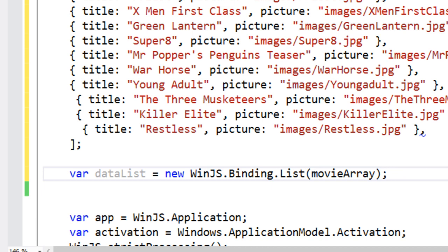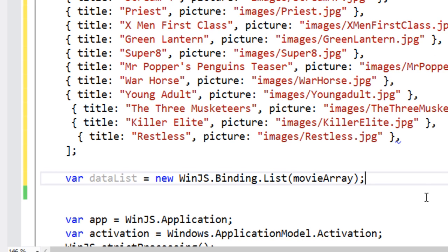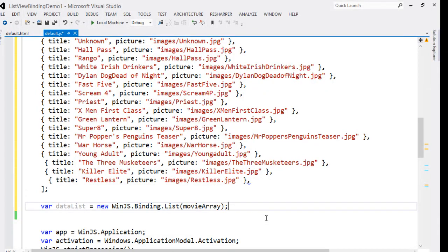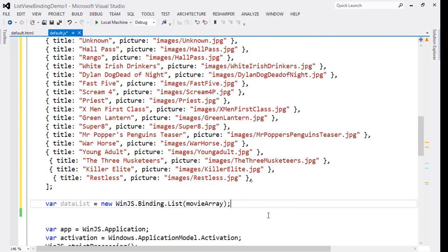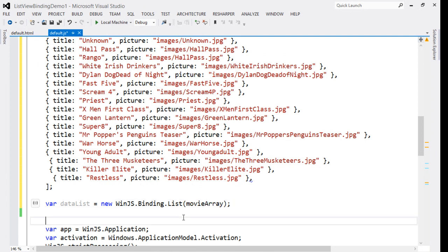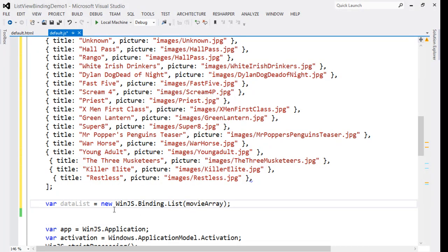The data source is nothing but a JavaScript array as all the data is available in the program itself as a resource. We have converted that JavaScript array to a bindable list using new WinJS.Binding.List and passing the JavaScript array name as the input.